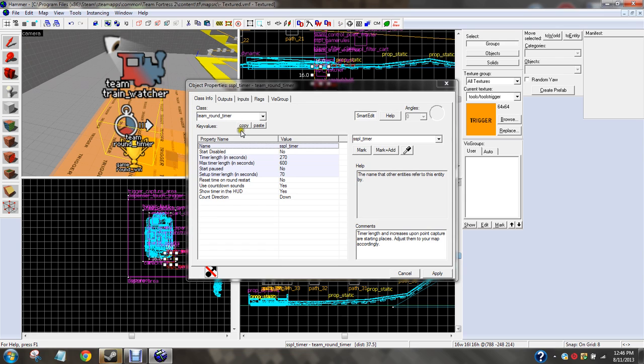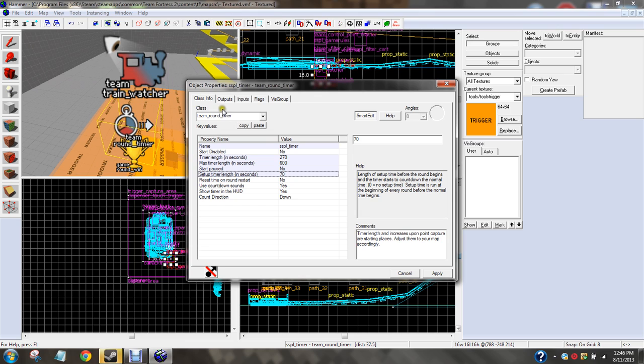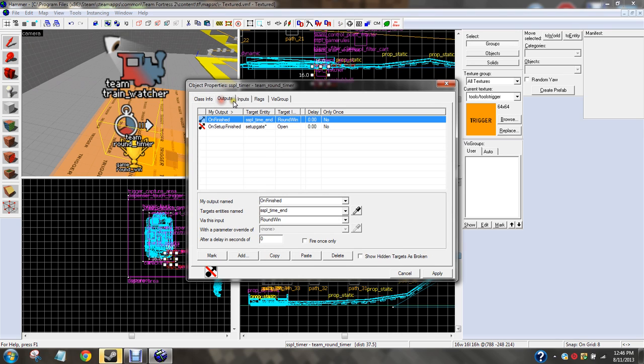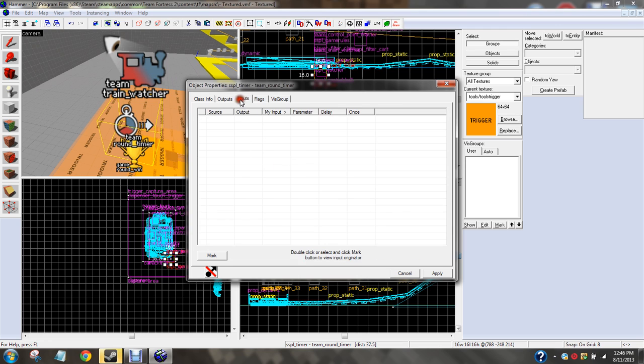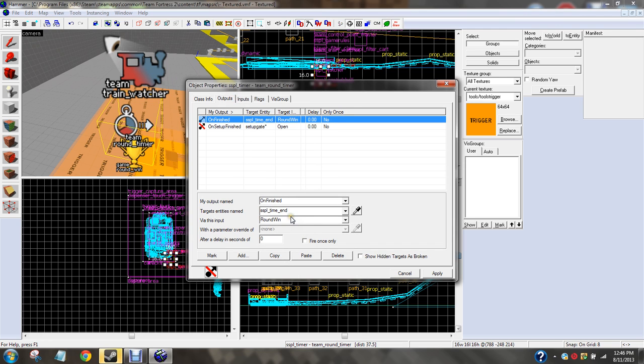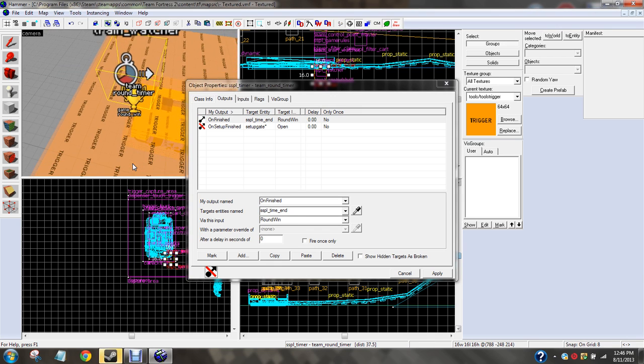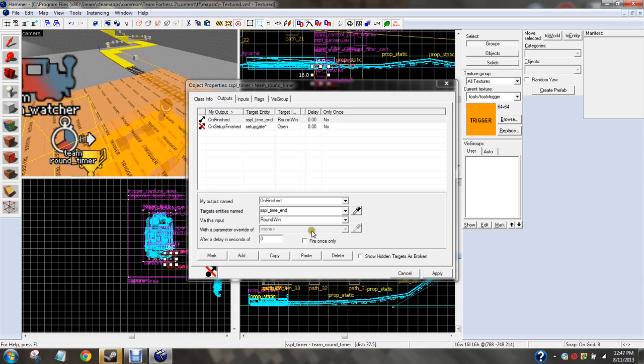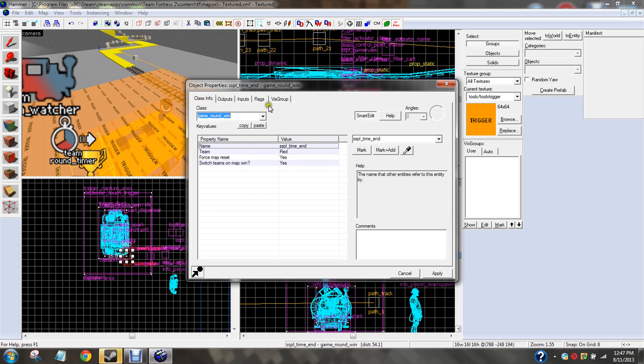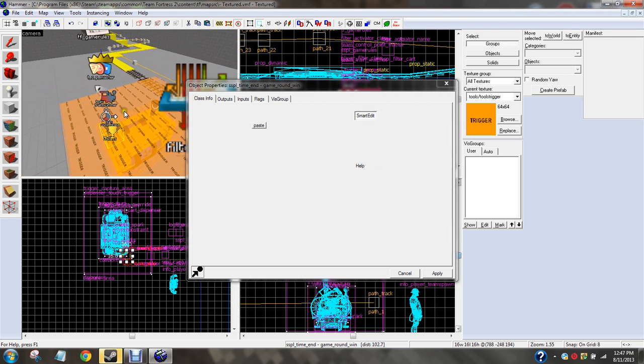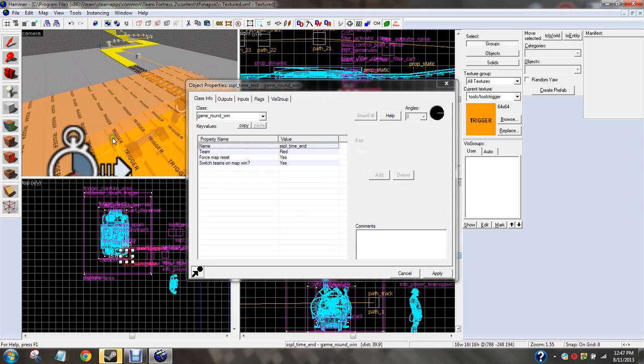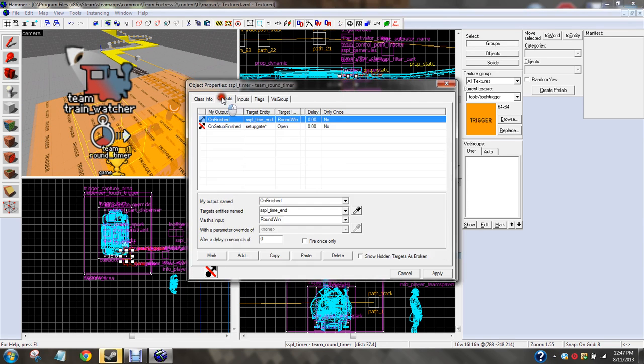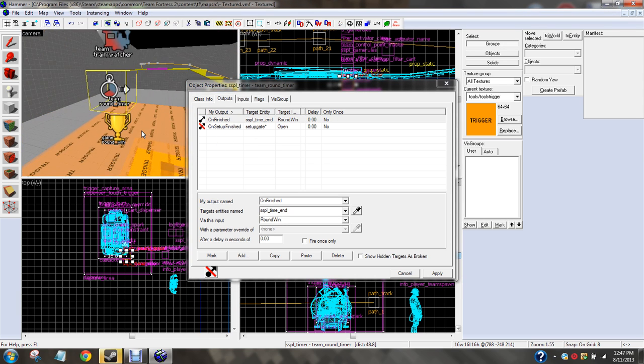Team round timer. You're going to put this entity down. Time length in seconds, whatever you want. Outputs, on finished, SSPNL time end. Wait, what? One second. What's time end? Let me go ahead and mark this. Oh, this is game round win. Oh, he just called it time end. Okay, that's why.